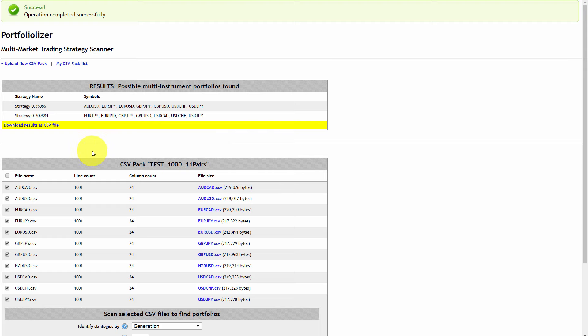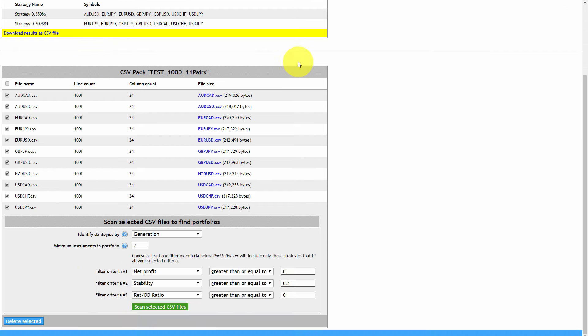Hope you guys are going to enjoy this tool and find some good strategies in there. It'll be really interesting to see the test results of these portfolios — if you find one strategy that works on 15 currency pairs, you've got a nice portfolio with lots of trades and good stats, and hopefully it's also very robust because it's working across a lot of different pairs. That's it from me for today — hope you liked this video and I'll see you in another one.